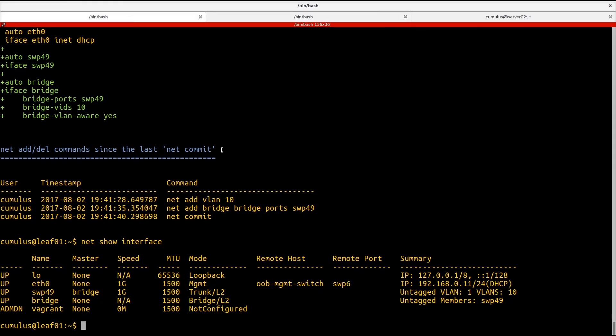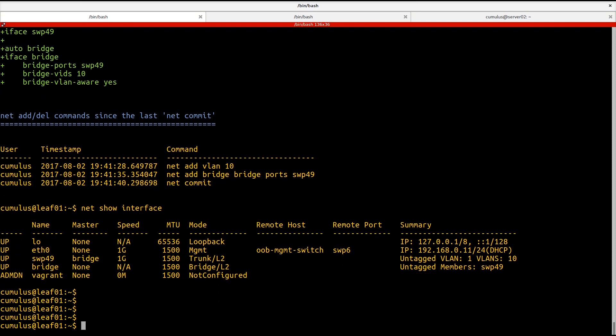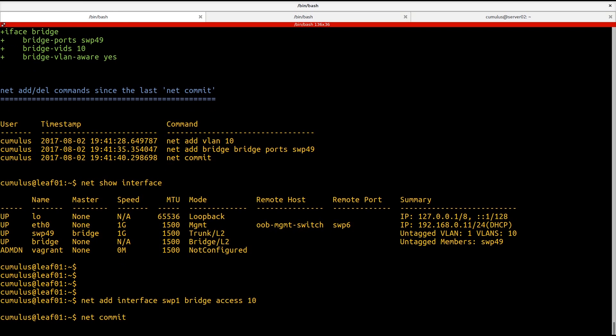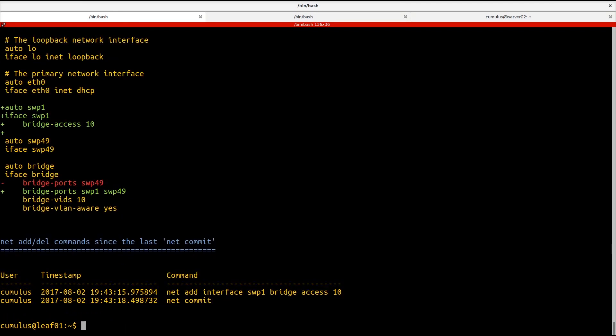And we'll apply the configuration first to leaf 01. We're going to commit the change. All right, you can see we've added, we've defined a new interface in our Linux configuration, our /etc/network/interfaces file.